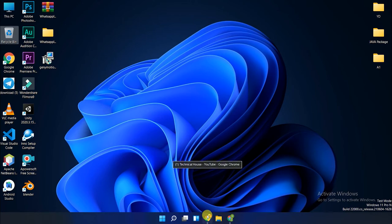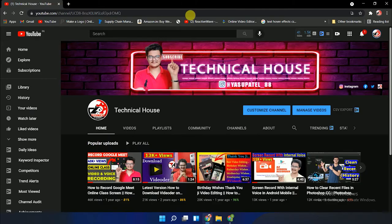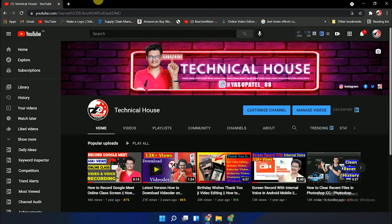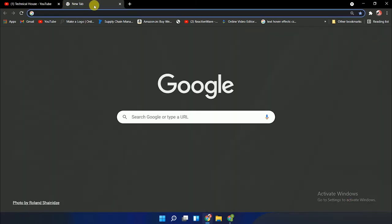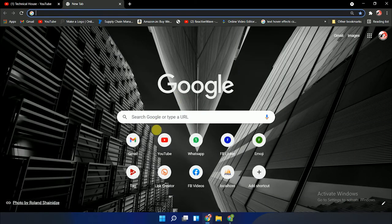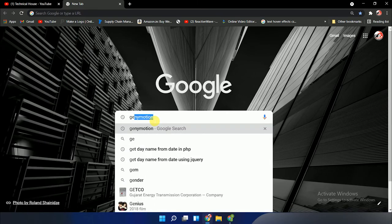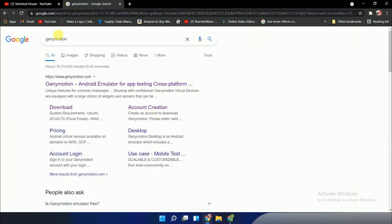You can see my desktop here. First, we'll open the Chrome web browser and my channel is showing here, so please subscribe it. Press the new tab in Google search and just type Genymotion.